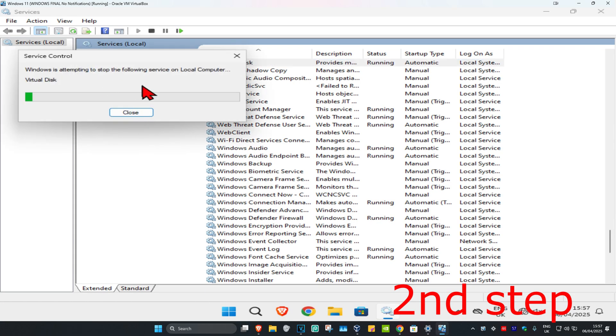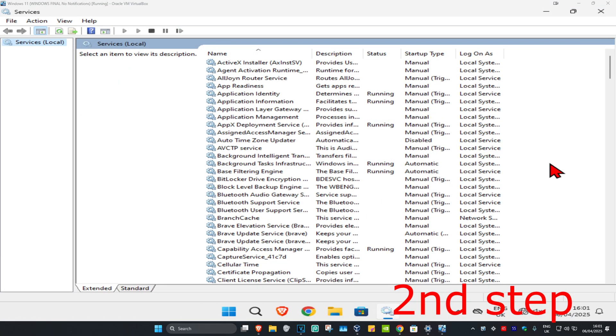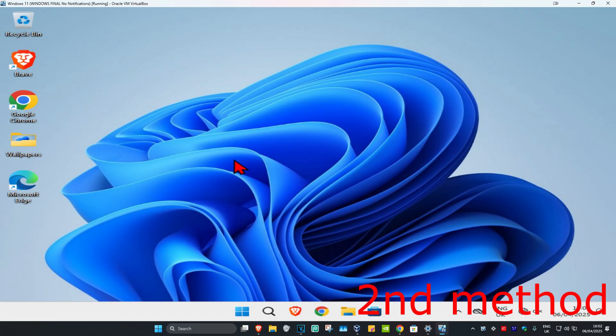Now once you have VGC on both Automatic and Running, click on Restart, which is going to reset the service. Once you've done that, you can now open up League of Legends, and this should not fix your problem. If that's still not working, then for the second method...